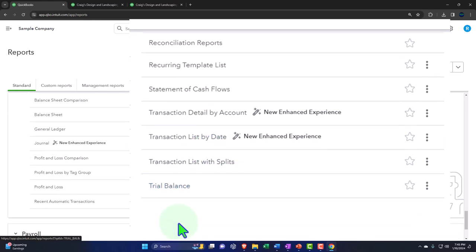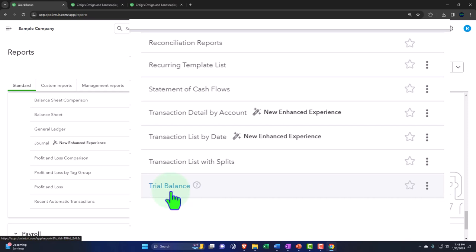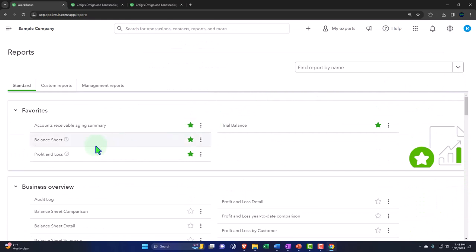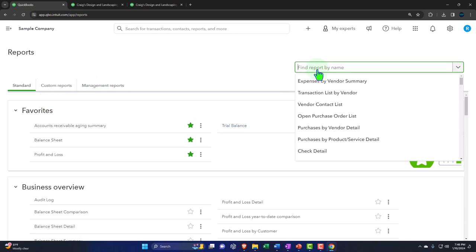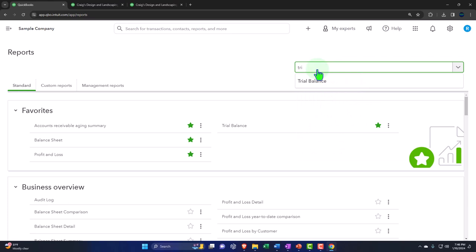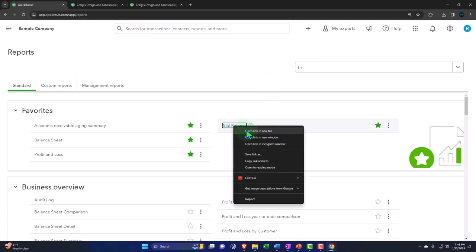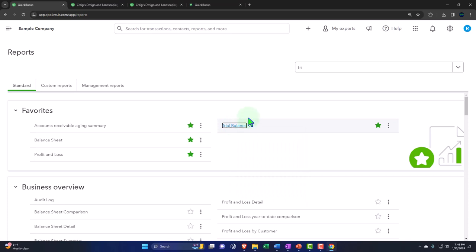Now we want to take a look at the trial balance. It gets no respect — like Rodney Dangerfield. The trial balance is an important report, very useful even from a bookkeeping standpoint. I would recommend possibly using it as you're doing your data input. You can find it more easily by making it a favorite, which I'd recommend. That'll pull it up into your favorites up top. You can also simply type 'trial balance' in the search bar and open it in a new tab.